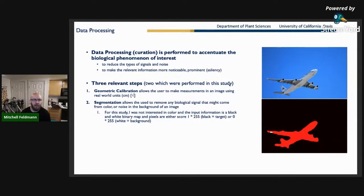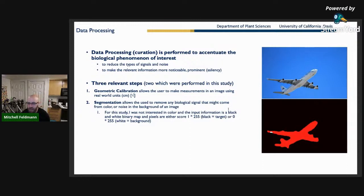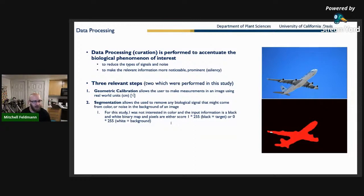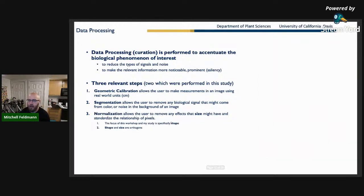The other standard process is segmentation — basically removing all information irrelevant to the object you're studying, removing any biological signal that might come from color or background noise. There's a whole field dedicated to just this topic. Free tools available include PlantCV, OpenCV, and ImageJ. Then there's normalization.